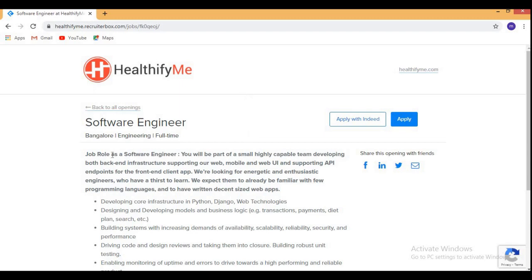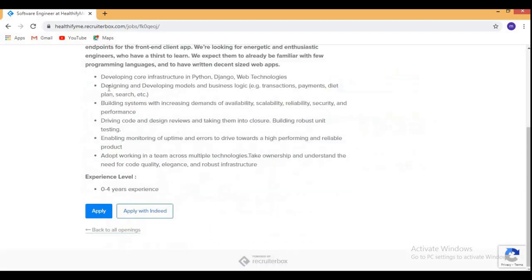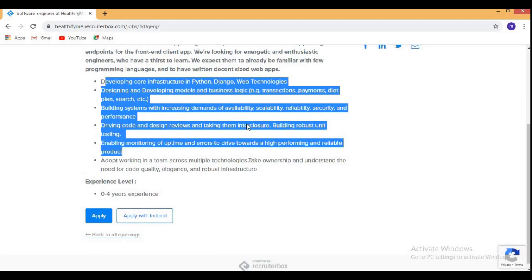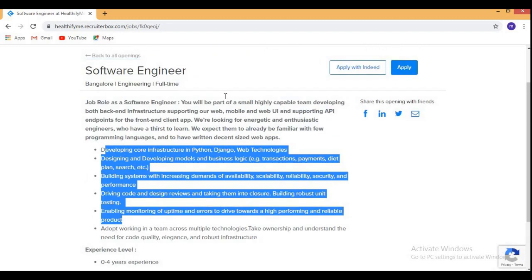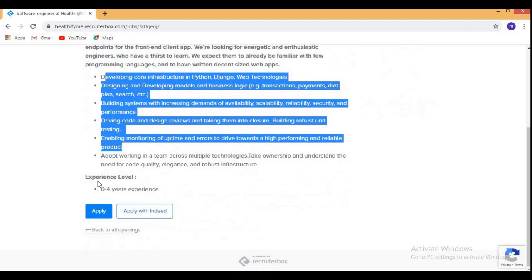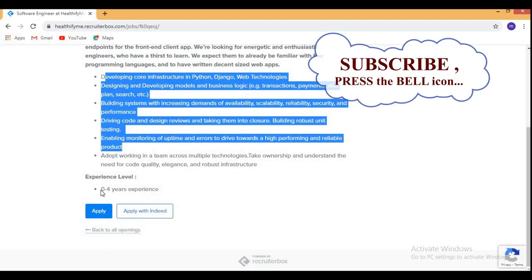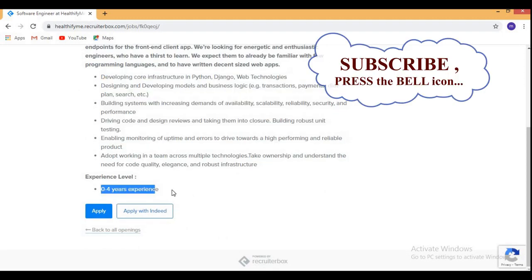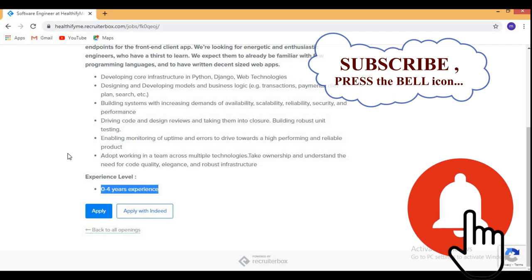So this is the official website of healthifyfi.me. Here you can see all the details, only they have mentioned these things. Here you can see the experience required 0 to 4 years and they have not specified any year of pass out or qualification like branch etc.